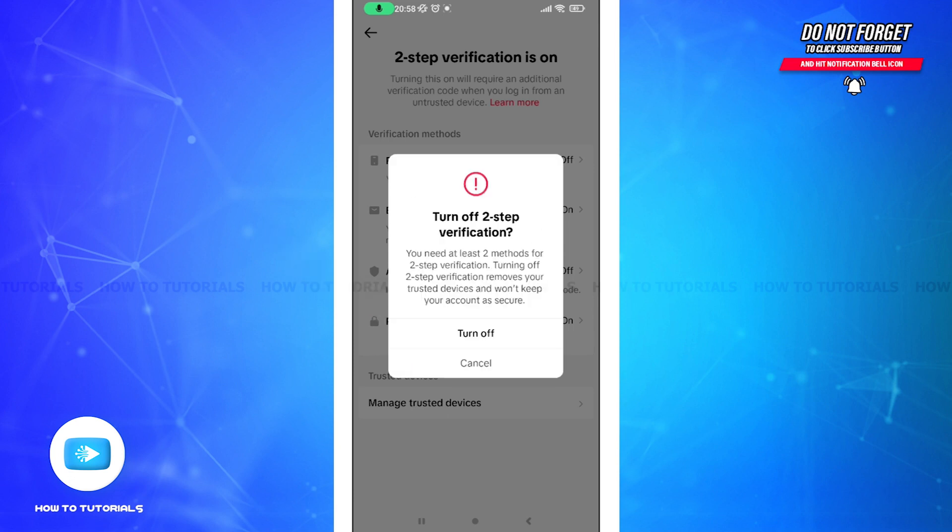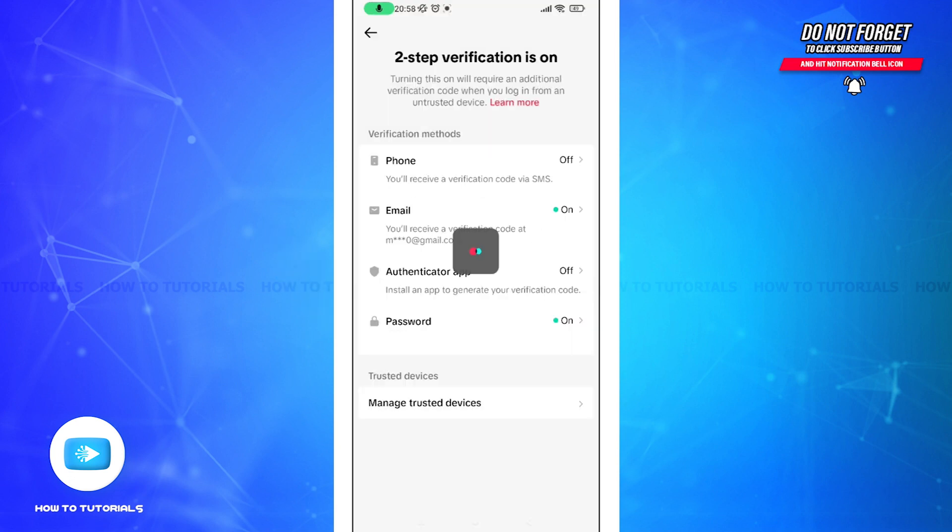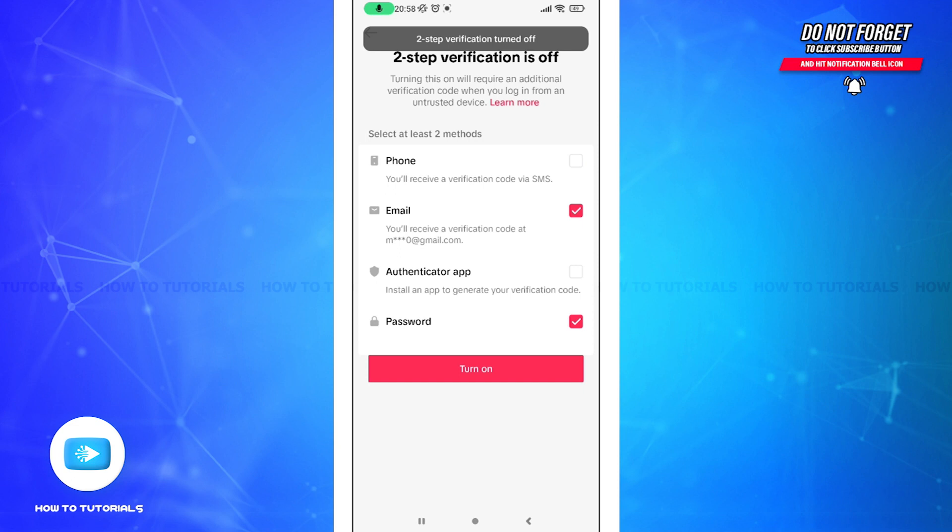Here you gotta tap twice on the turn off button. You all guys need to remember that turning off your two-step verification won't keep your account secure. And with this, you can see that my two-step verification has been turned off.